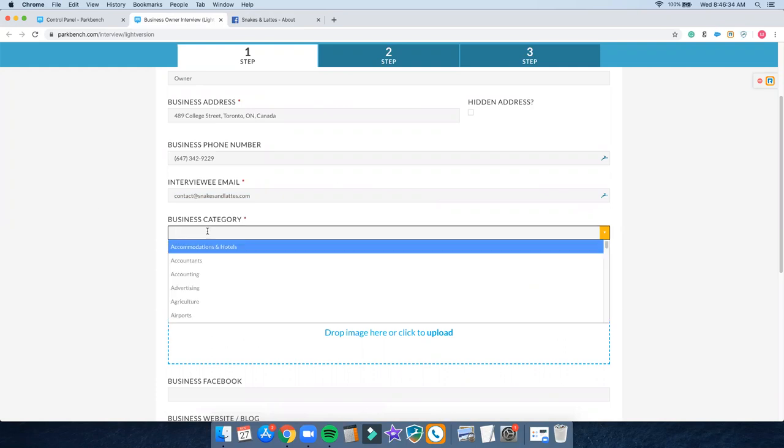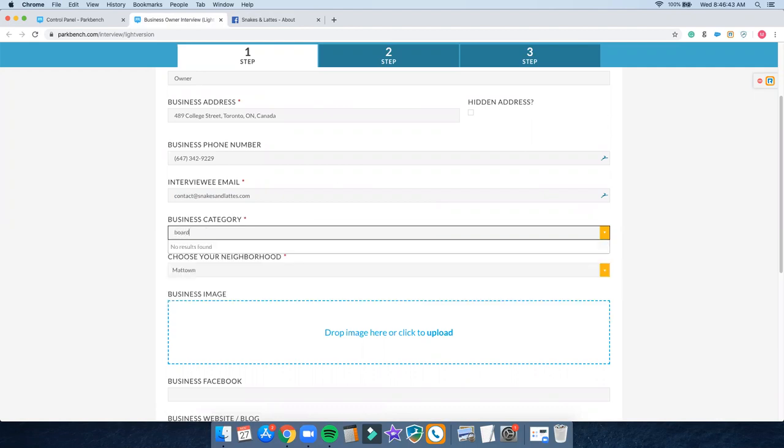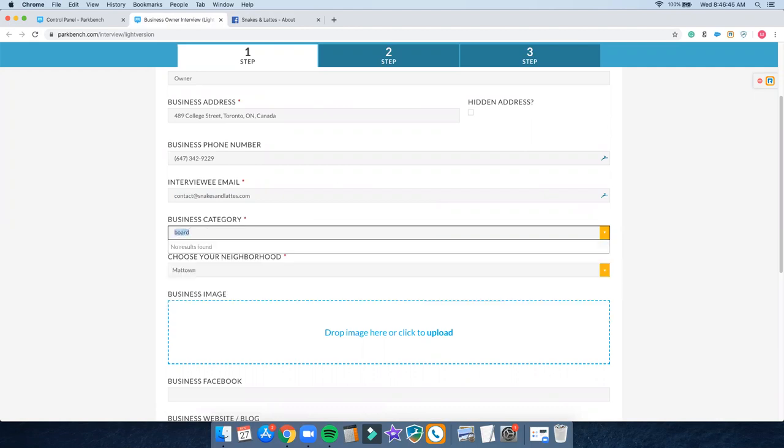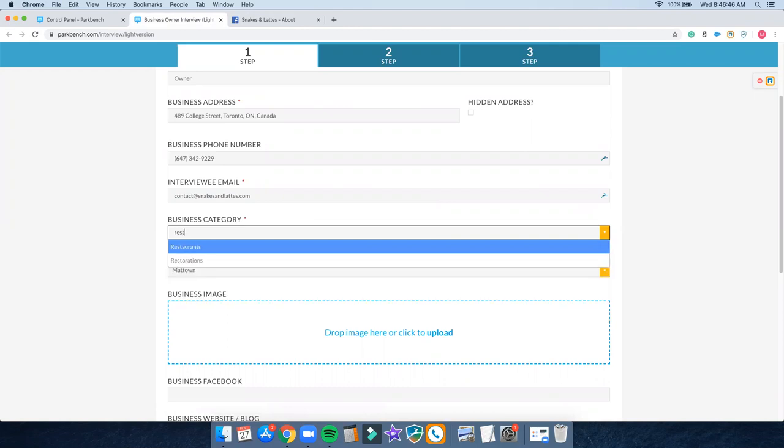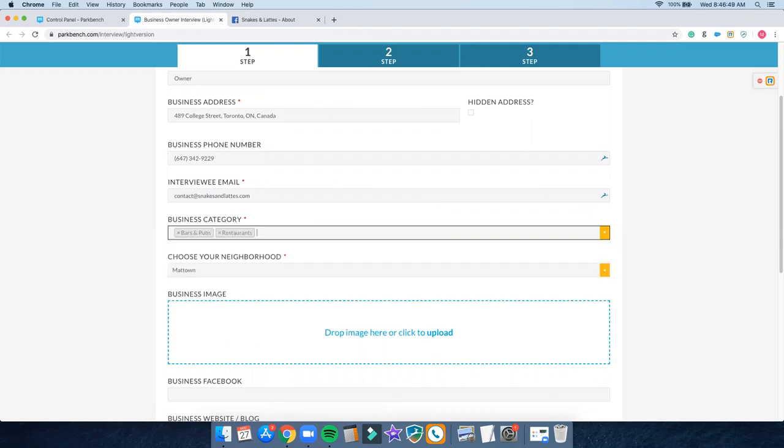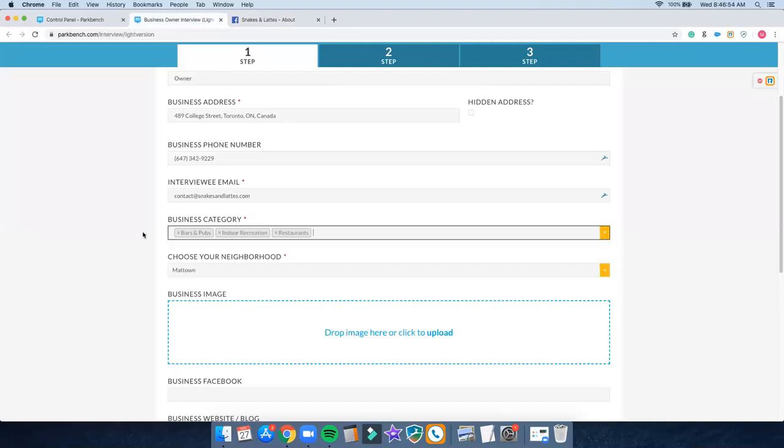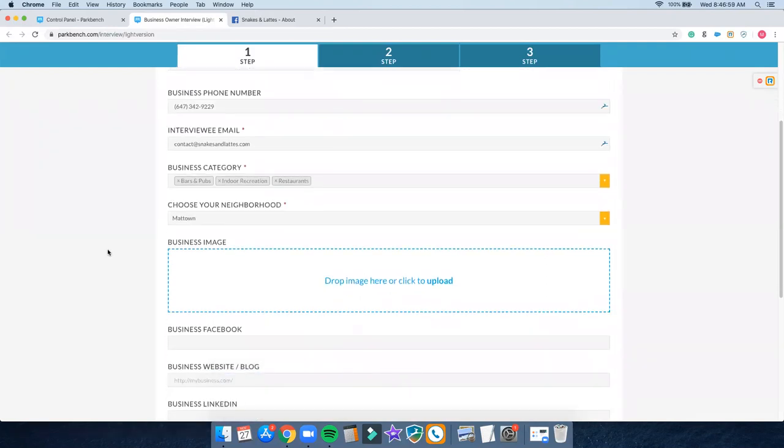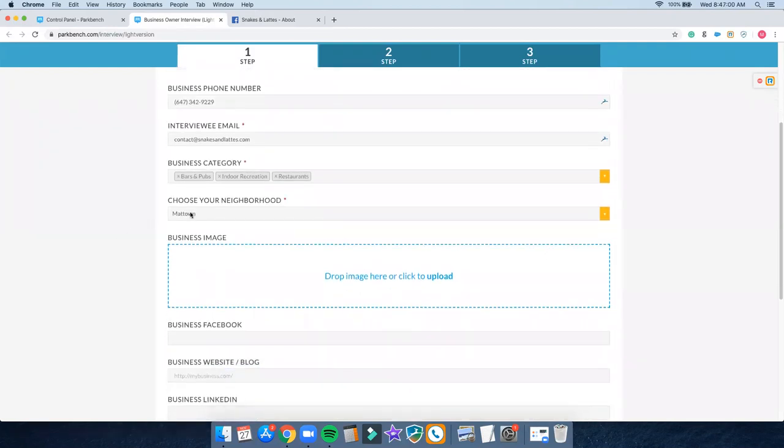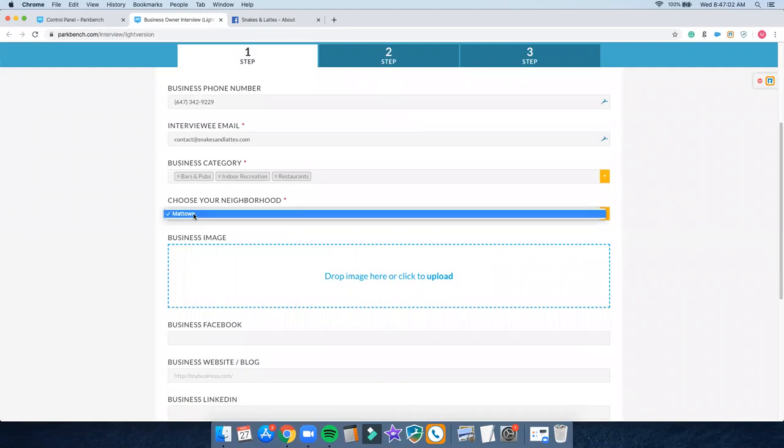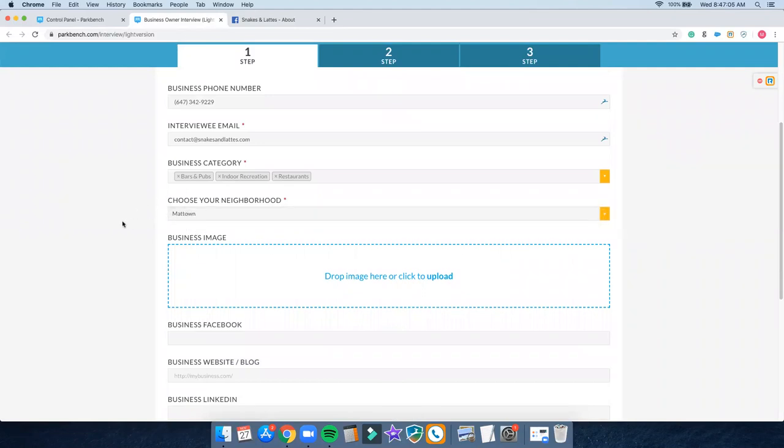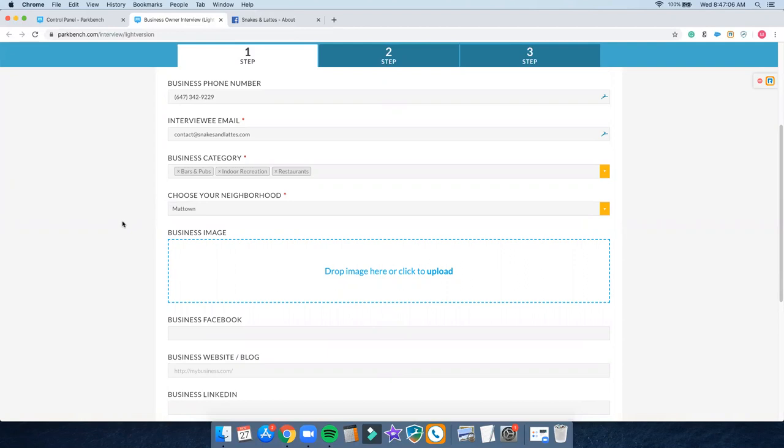Now business category. This is quite a unique business. This business is a board game cafe and bar, so you might not have a specific category for that there. So what you can do instead is type in restaurants, might even type in bars and pubs, and maybe there's even something for recreation, indoor recreation. So we've chucked a couple of categories in there. Looking good so far. I'm going to choose the neighborhood. I've only got one neighborhood here. I'm just going to choose Mattown, but ultimately you can change this later on in the title.